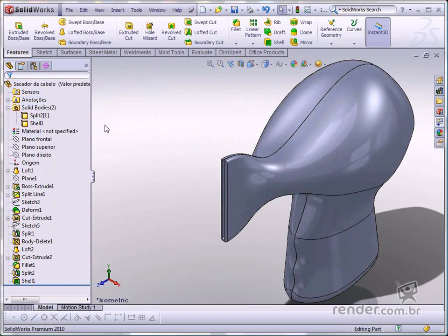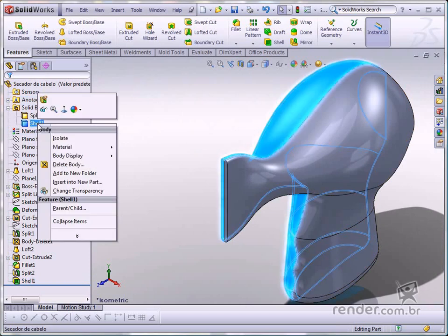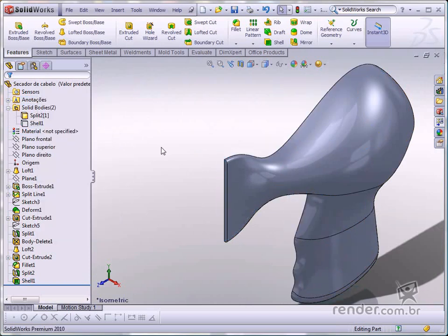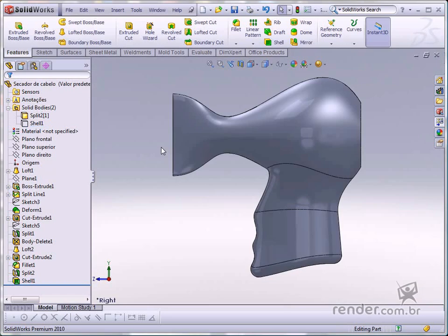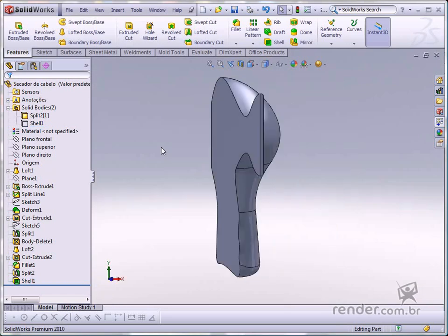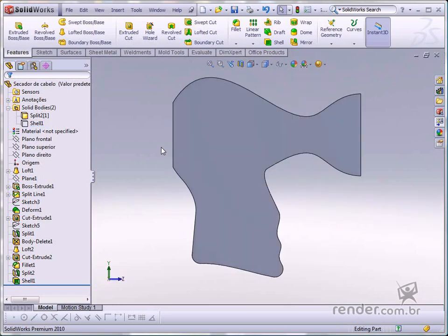And now, let's hide another feature. Now, repeat the same procedure for creating the shell on this solid.